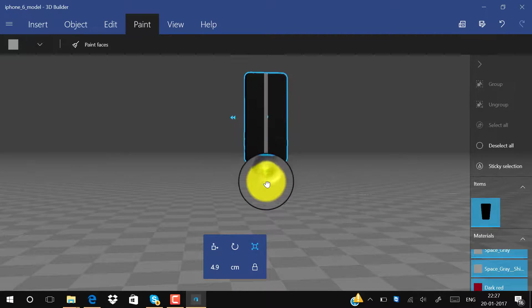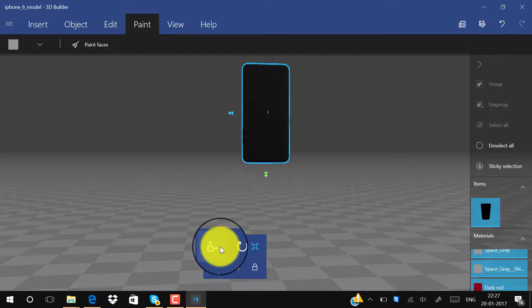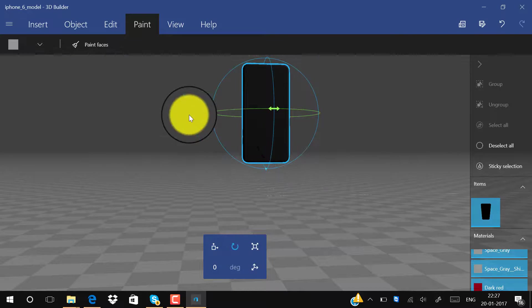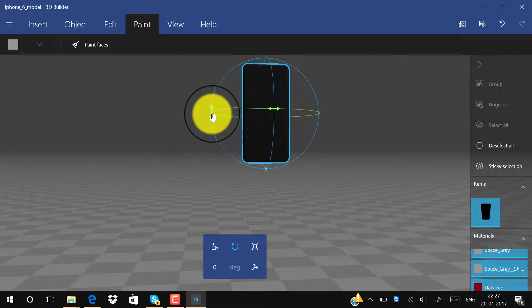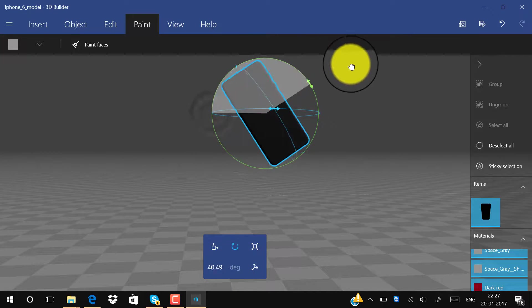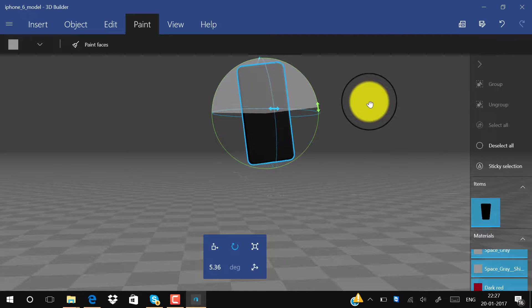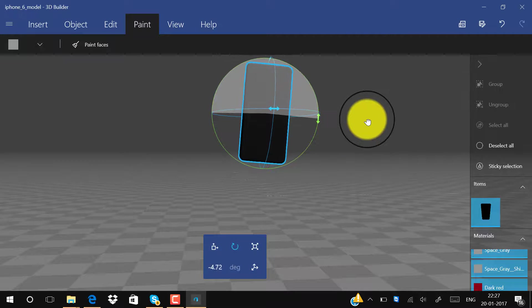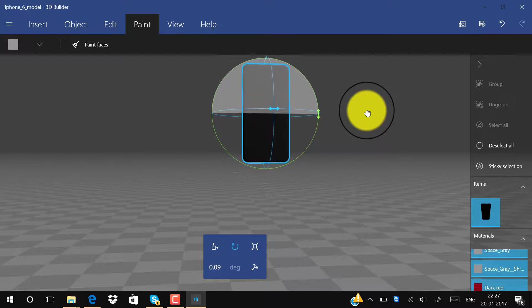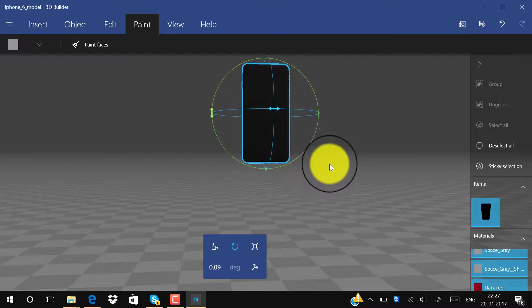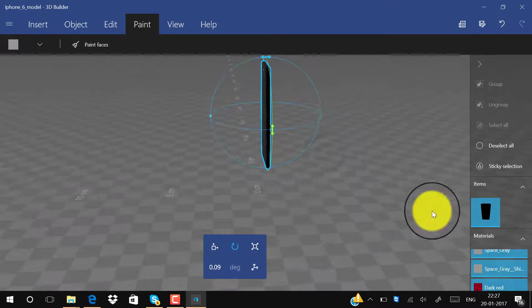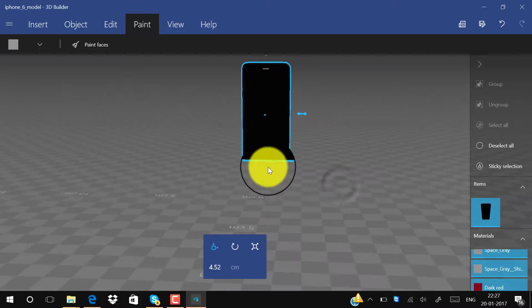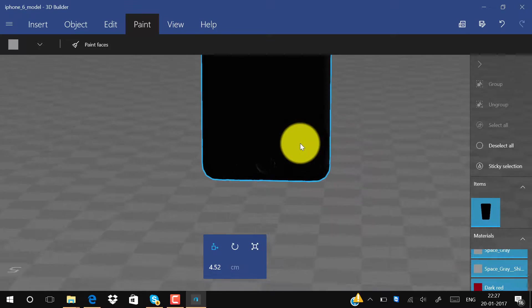Now we will increase the size of this iPhone and we will first rotate it to straight position like this. You can see your iPhone model is ready.